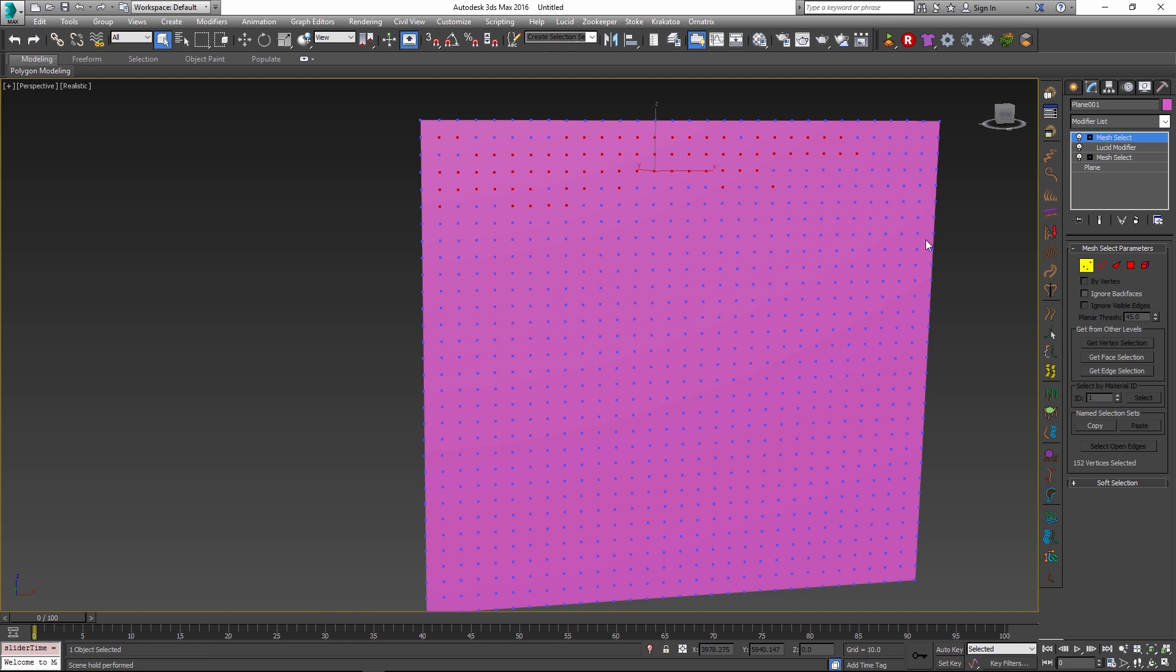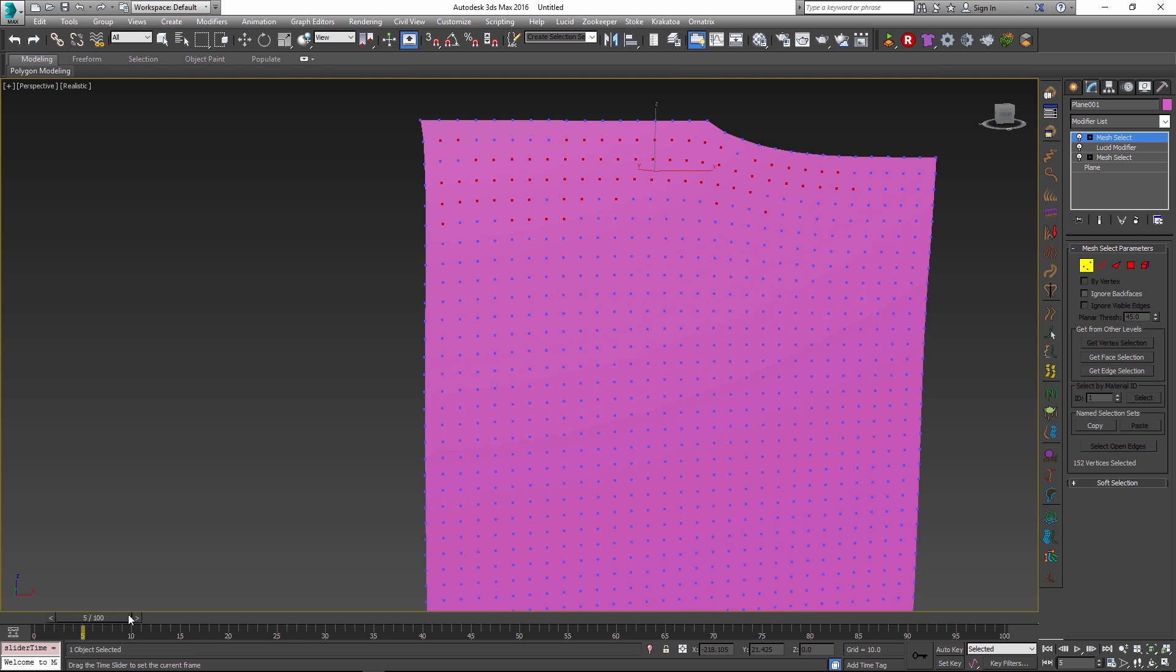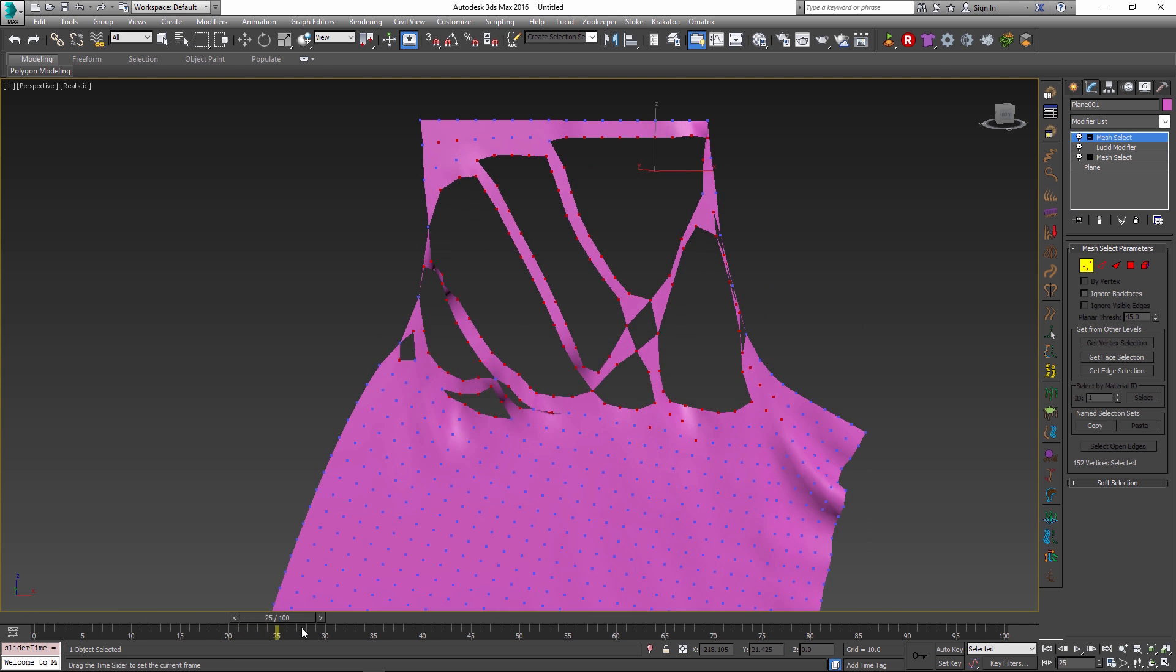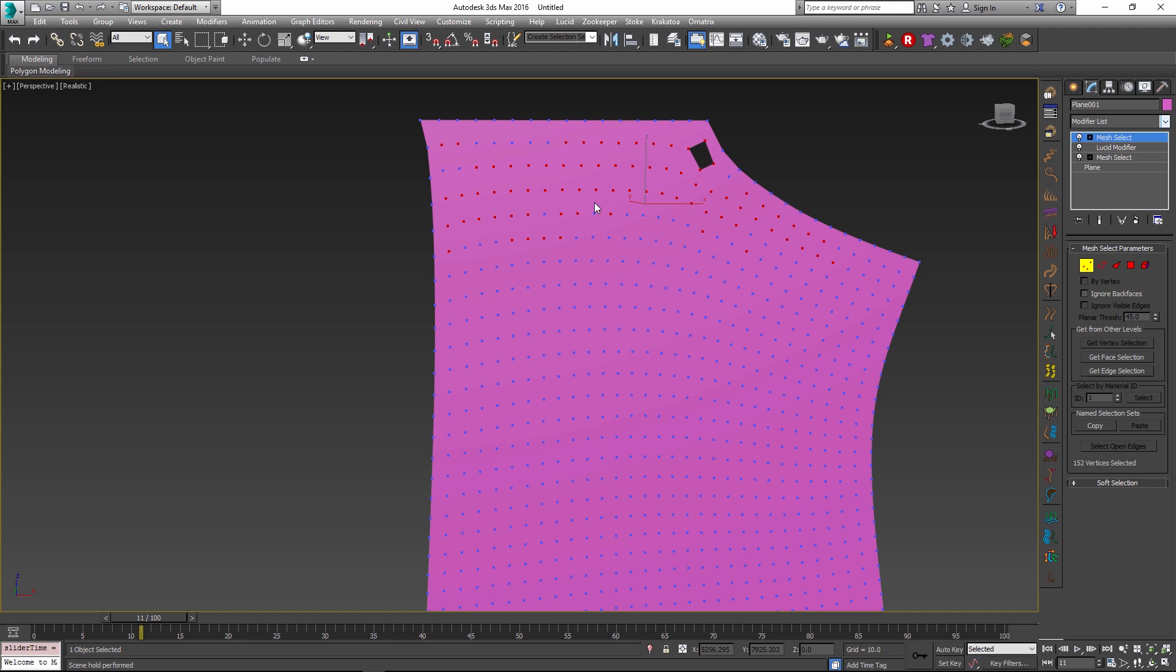But this is not a problem because if you apply more modifiers further down the modifier stack they will actually respect the selection as it changes during the tearing process.